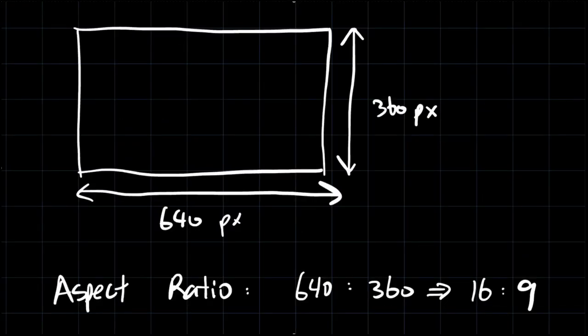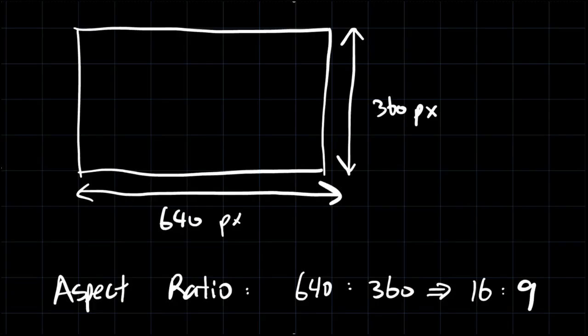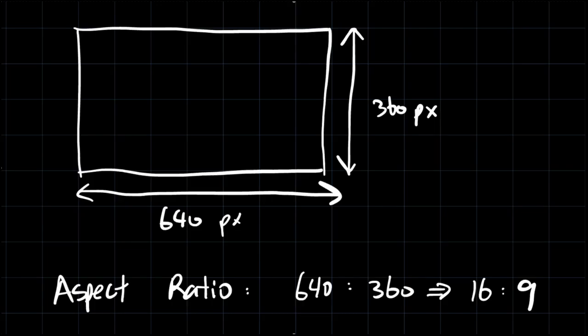The aspect ratio is the ratio between the width of your resolution to the height of your resolution. So for example, a common resolution is 640 pixels by 360 pixels, which would have an aspect ratio of 16 to 9. It is often used in game development because most screens nowadays have an aspect ratio of 16 to 9 as well.